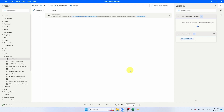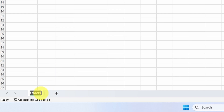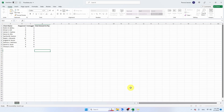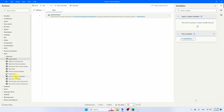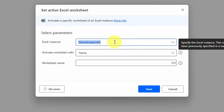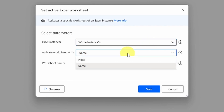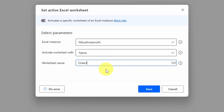The next step is to tell Power Automate which sheet to use in Excel — it's called 'orders', so I'll copy that name to be sure. Back in Power Automate, select the 'Set Active Excel Worksheet' activity. Power Automate automatically creates a variable called Excel Instance, which you can reference later — especially useful if you're working with multiple Excel files. You can select the active worksheet by index or, even better, by name. I'll type 'orders' here so Power Automate knows which sheet to use. Click save.